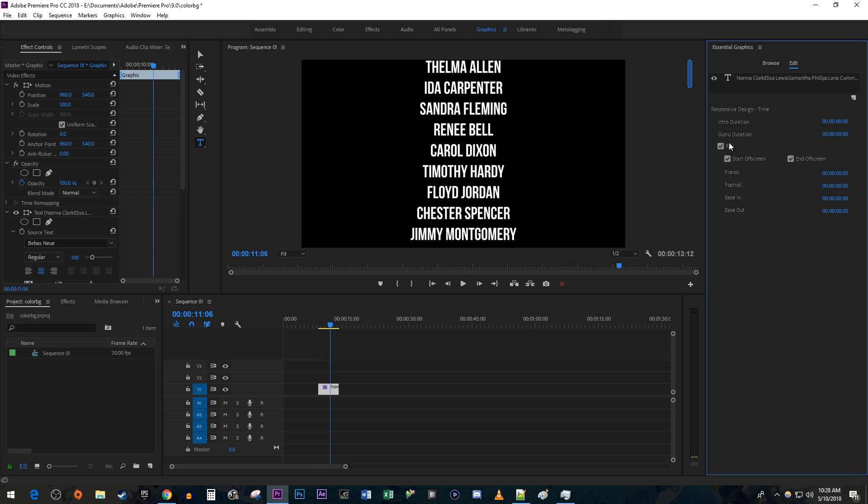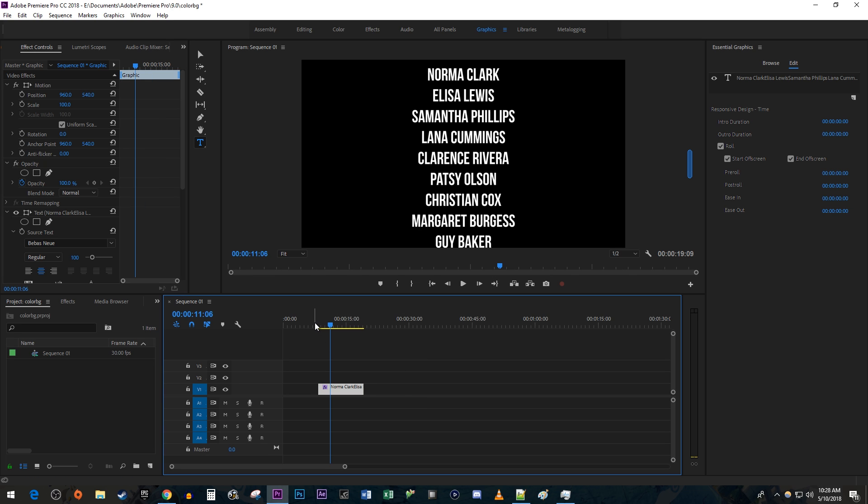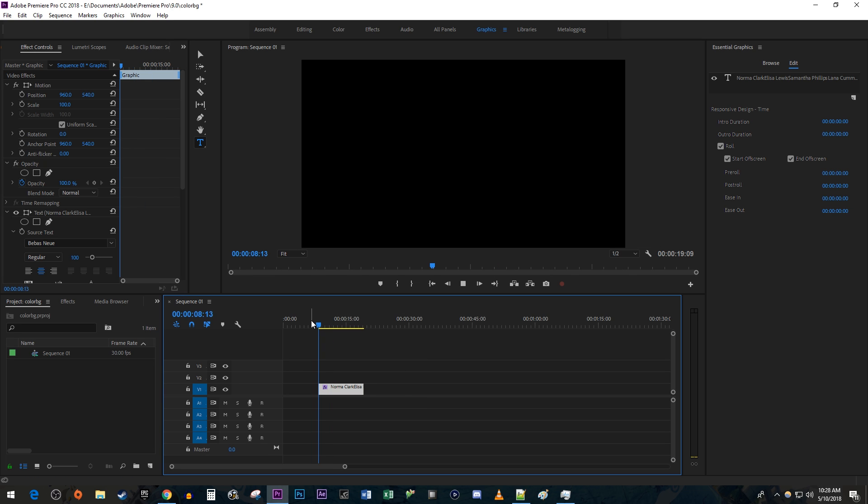To speed up or slow down the roll, just drag the end of your clip on the timeline to change its duration. Alright, this looks a little better.